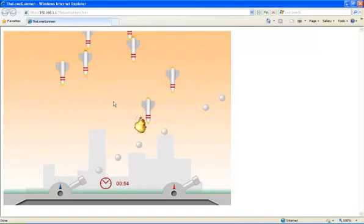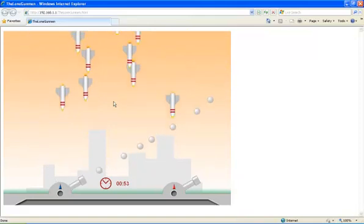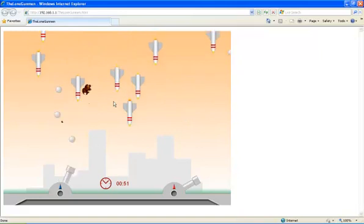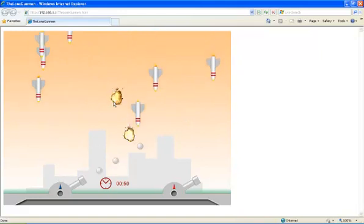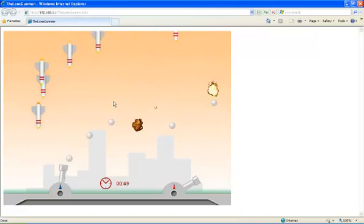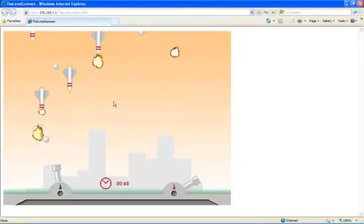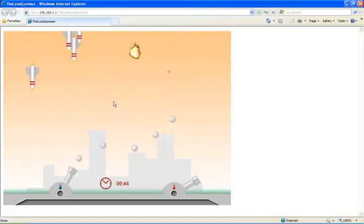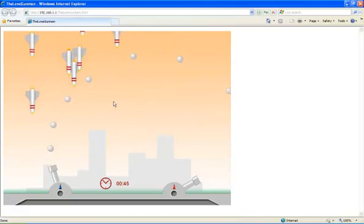As you can see, I am controlling the elevation of the turret and firing projectiles using the Arduino controller. The data is being relayed through Bloom.